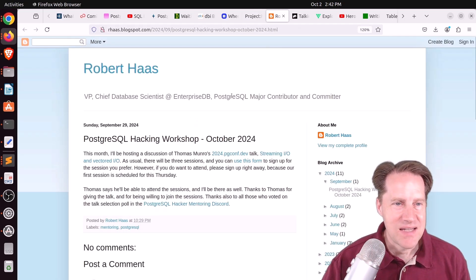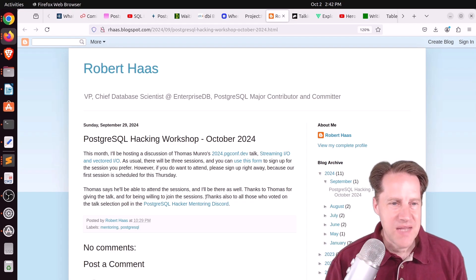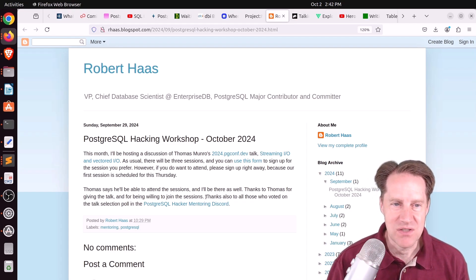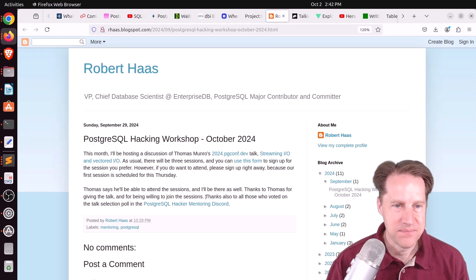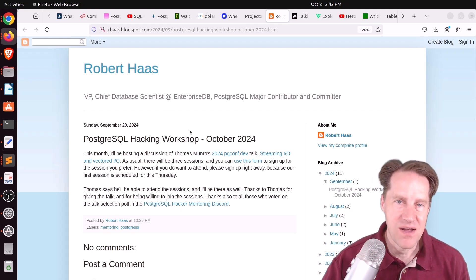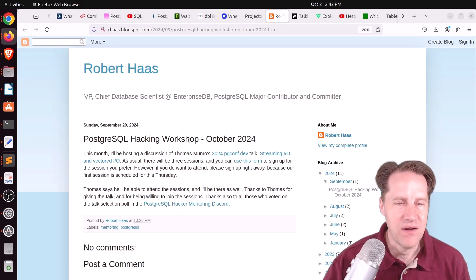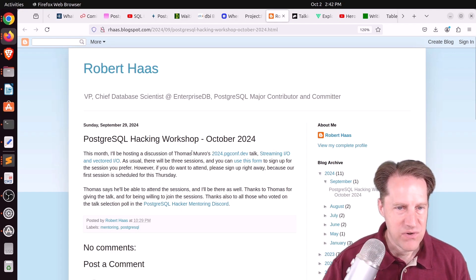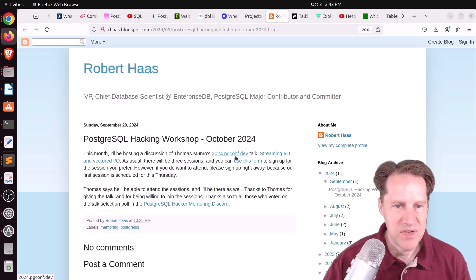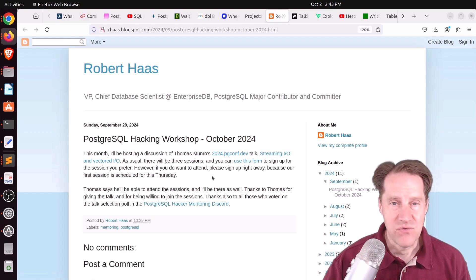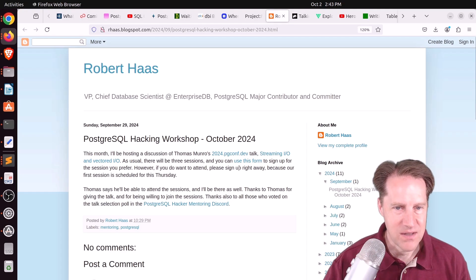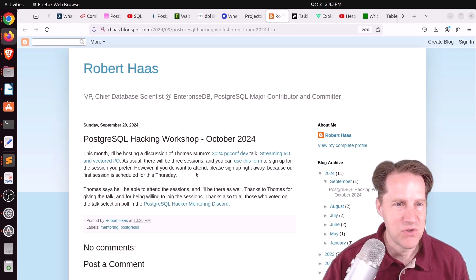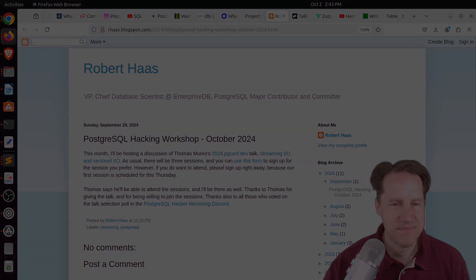And the last piece of content is PostgreSQL Hacking Workshop, October 2024. This is the Postgres Hacking Workshop that Robert Haas is coordinating on a monthly basis. The topic for the upcoming one is from Thomas Monroe's 2024 PGConf.dev talk, Streaming I/O and Vectored I/O. So if you want to participate in this, you can click the link here to potentially sign up to join the session.